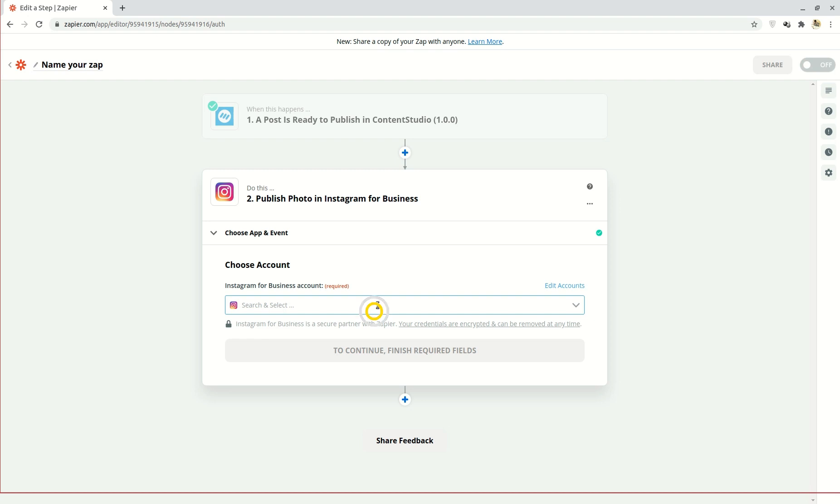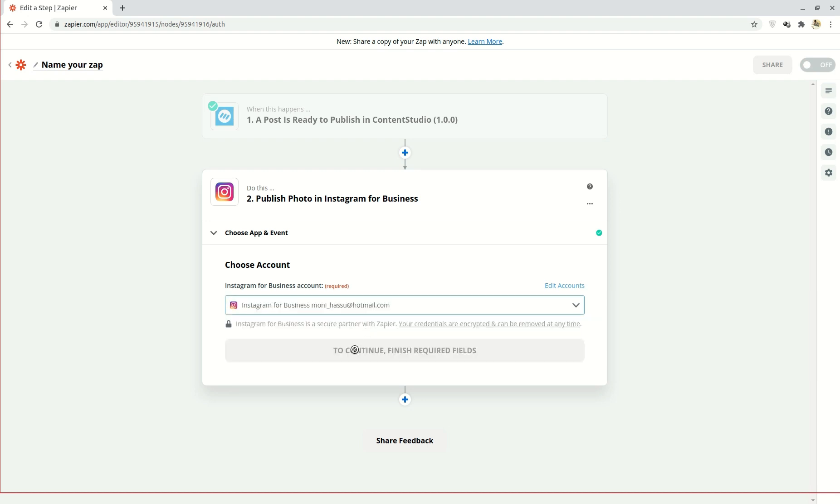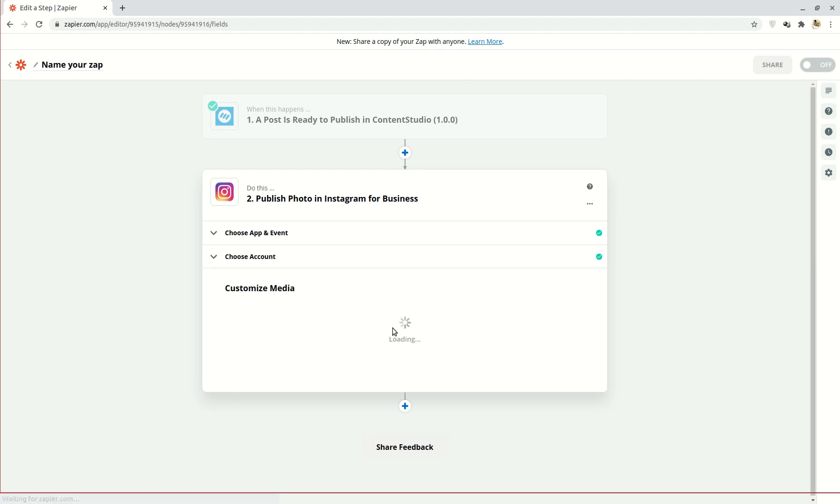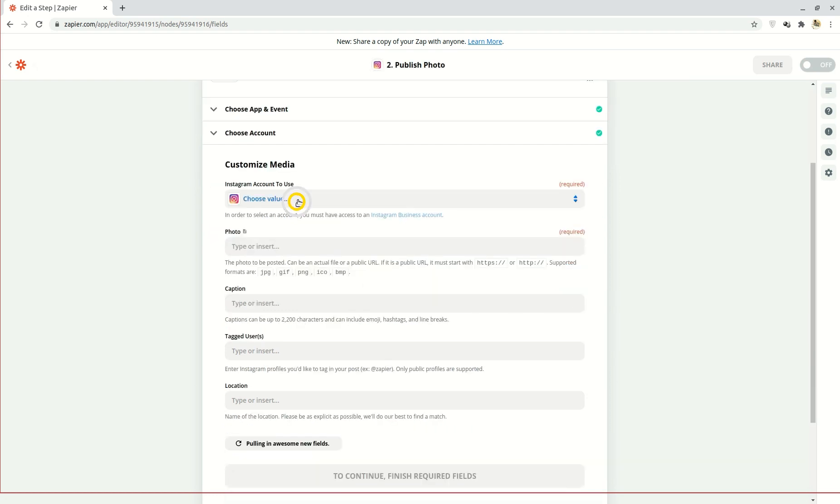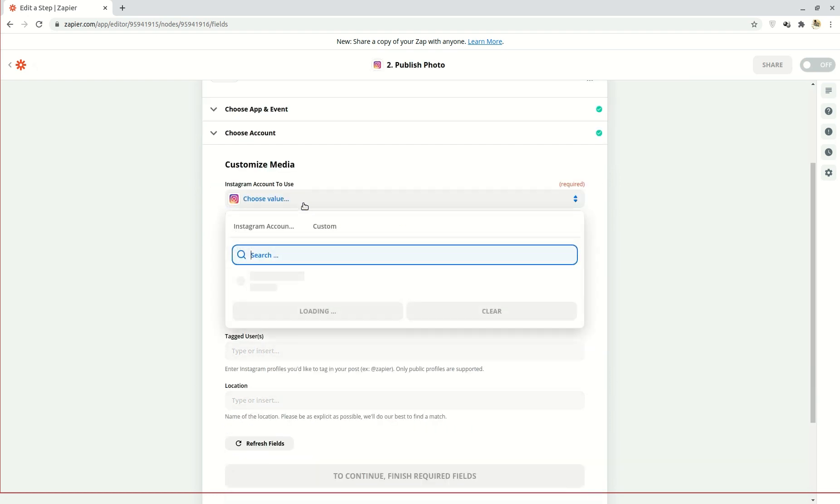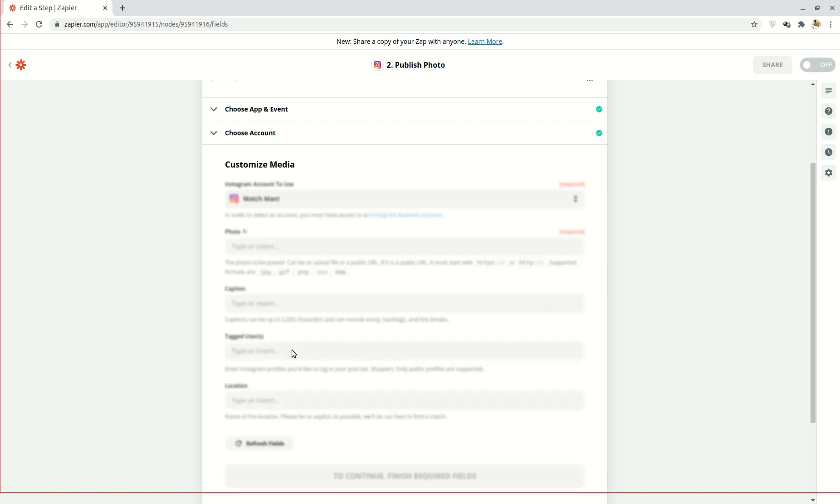Here enter your business account details and verify. Then continue to the final step. Now you're going to fill in the details for the test run to make sure there's nothing wrong with your integration. Select the business account you wish to publish to and click that.